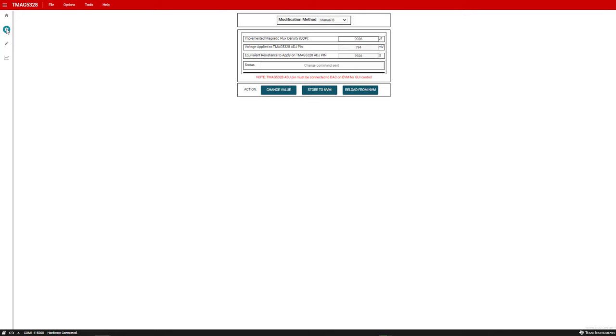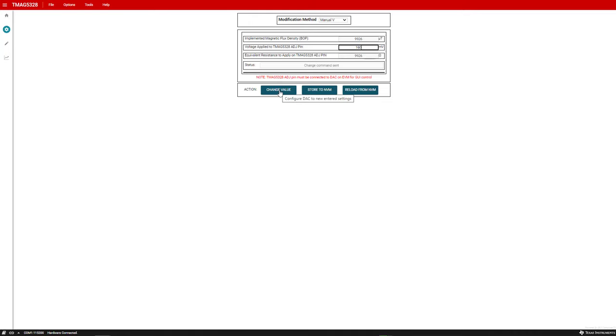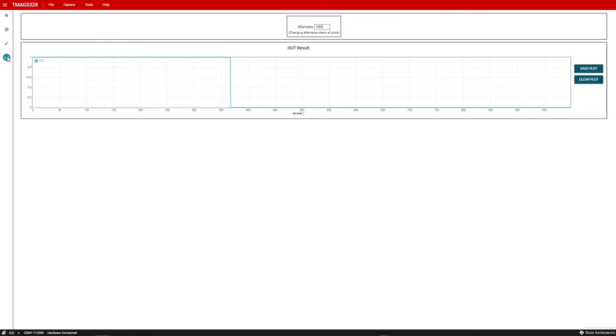The third method for setting the BOP is done by selecting the manual V option. For this option, you directly enter the output voltage value that you want the DAC to be set to and then click change value. As an example, if you select 160 millivolts, that sets the BOP to about 2 millitesla. Since the sensed magnetic flux density is greater than the BOP of 2 millitesla, the output is asserted low again.